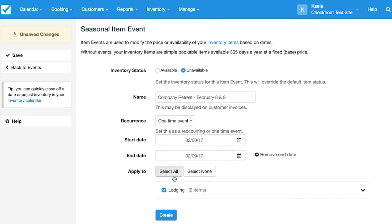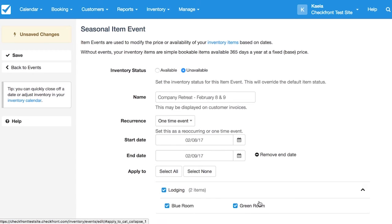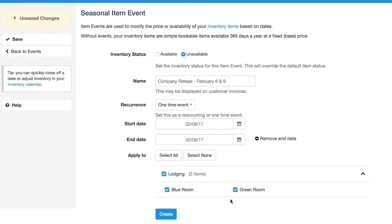At the bottom, we can see the categories and items that the event is applying to. Right now we just see the lodging category, but if we click on the arrow on the right, we can see the items within that category. I'm going to deselect one, so it only applies to my Blue Room.